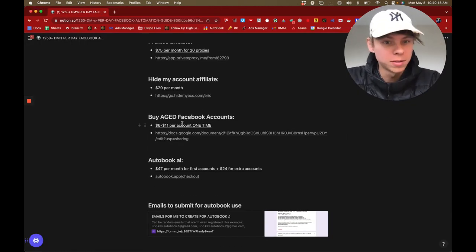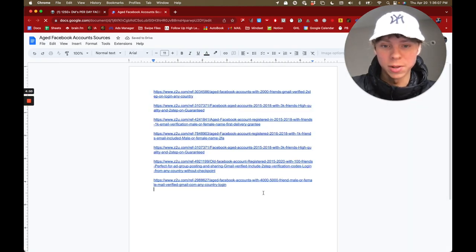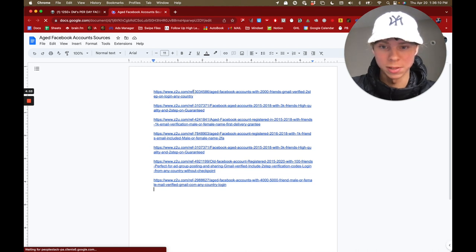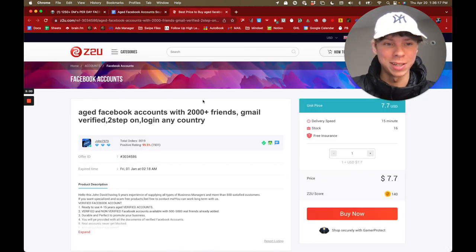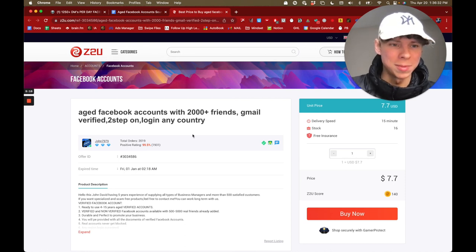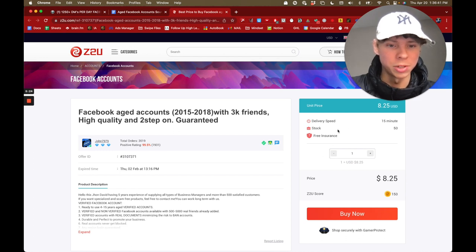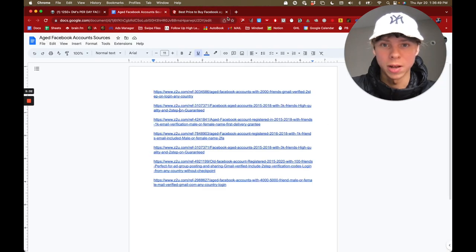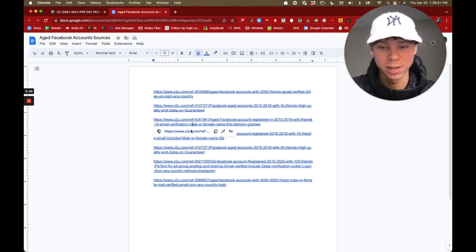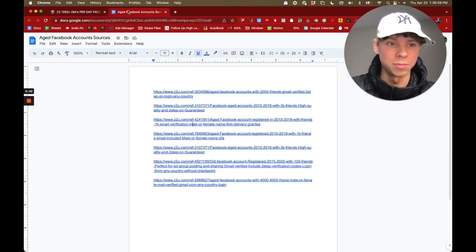Now you want to buy aged Facebook accounts. There's a Google Docs link with listings from sites I've used that actually work. Some accounts are as cheap as $6–$8 but are low stock, so get them as fast as possible. I'll be constantly updating the doc, so it's fine — I'm not trying to create fake scarcity or urgency.